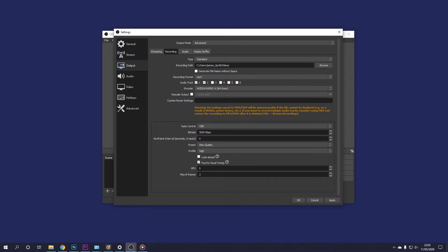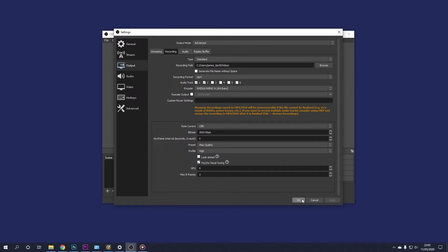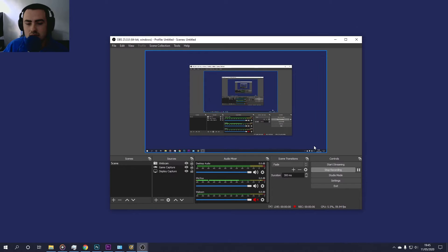Finally, for GPU, leave that on noughts, then max B frames, select two and then go ahead and press apply and then OK.